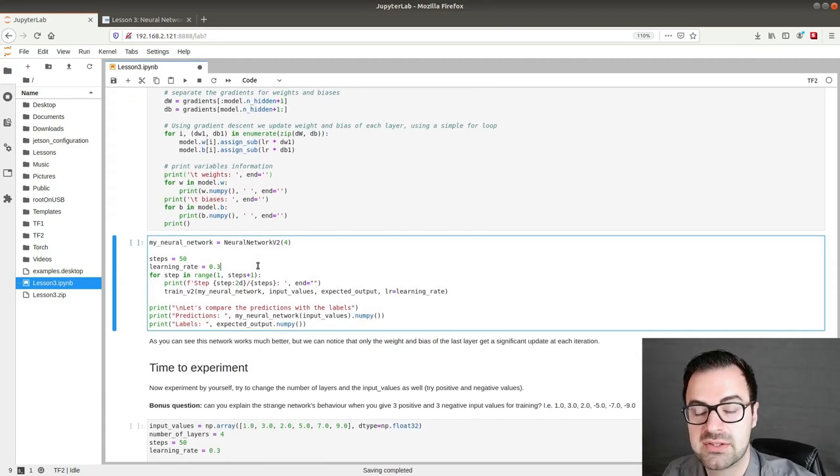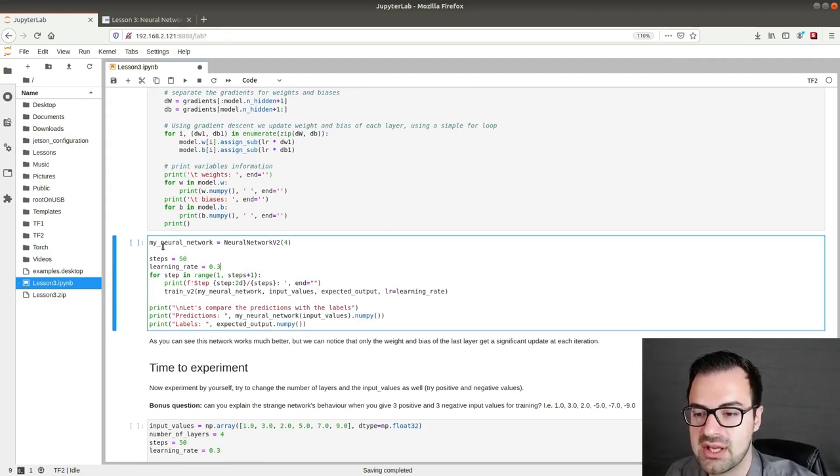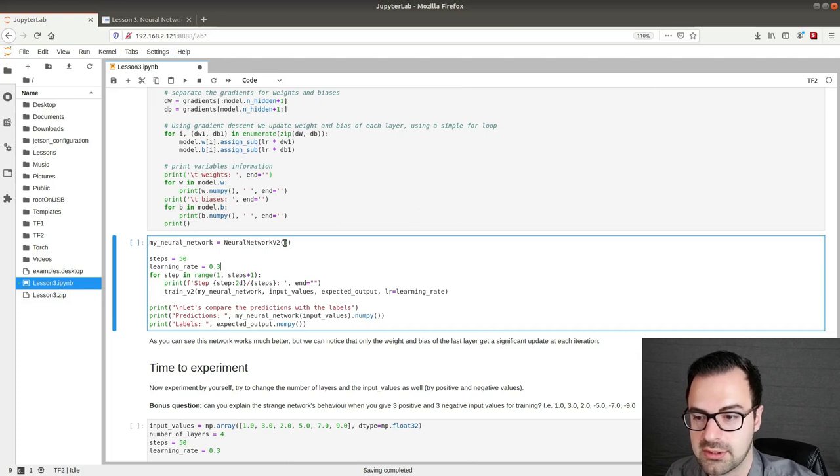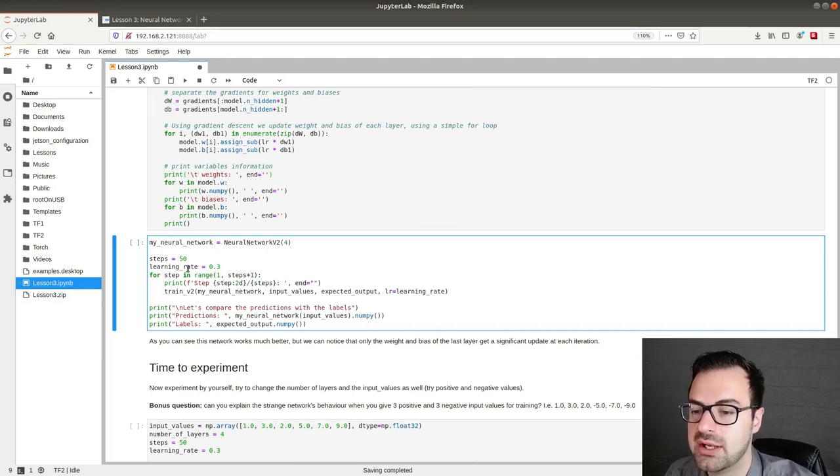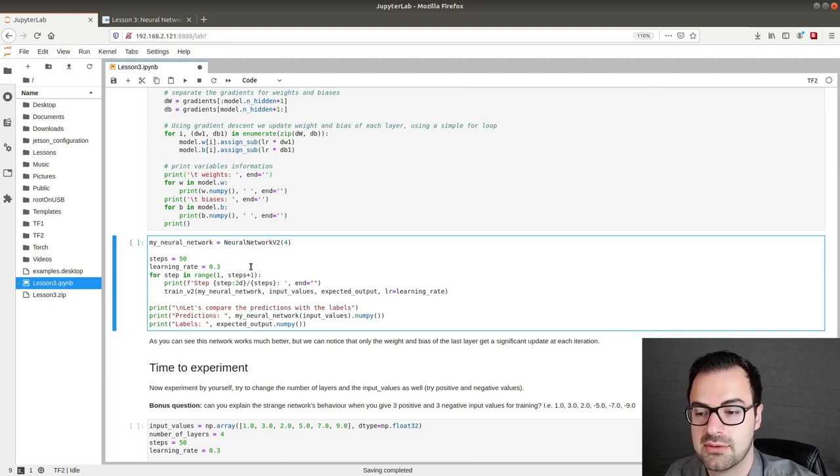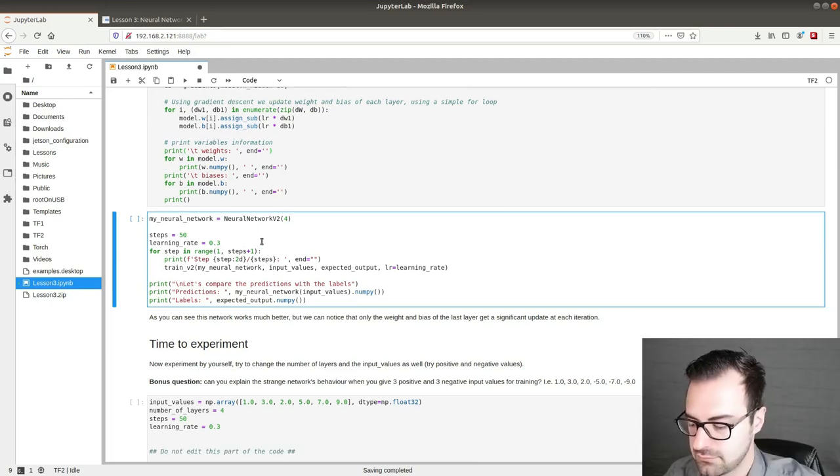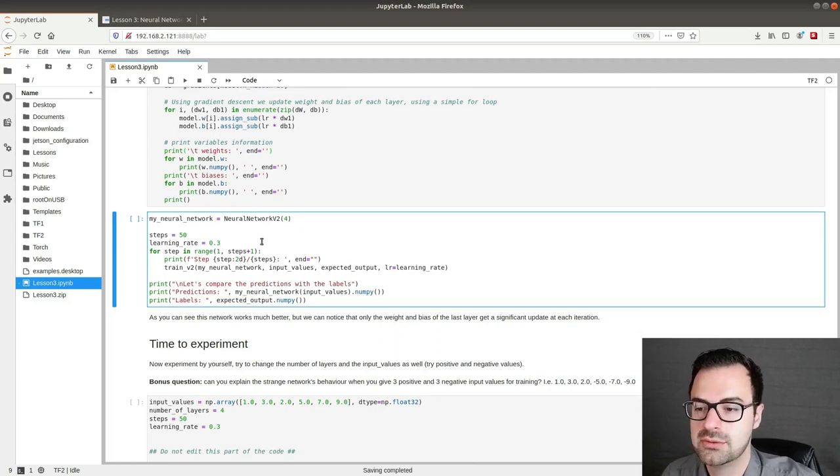Now we can finally train the neural network. In this case I've initialized the neural network with four layers. We train it for 50 steps and we use a pretty high learning rate for the purpose of this video so that we can speed up the process. So we execute the code.